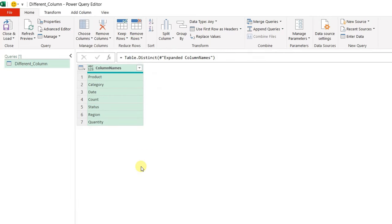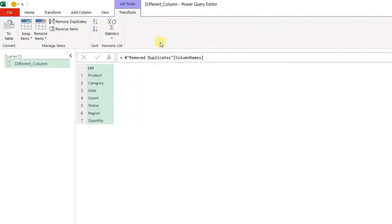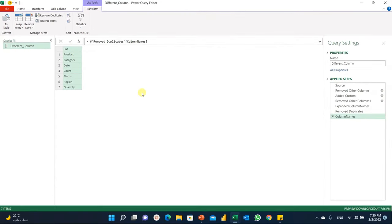Now this is a table, but I need to convert it to a list. From the Transform ribbon, in the Any Column section, there's a 'Convert to List' option. Once I click it, the table converts to a list of all unique column names, and the step is renamed 'column names.' This is exactly what I want. In the next step, I'll show how to use this list to dynamically expand our tables when appending them together.